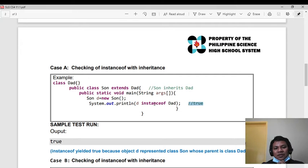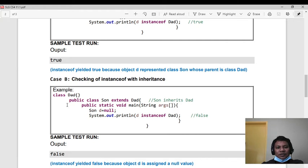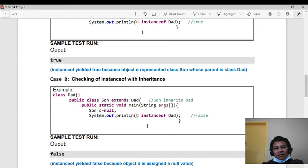In the second example, we check instanceof with inheritance. Same example — the parent class and class Son as the subclass. But here, b is null — we did not create an object for that class. Then we try to check if b is instanceof that class — the answer is false, because we did not create an object for that class.